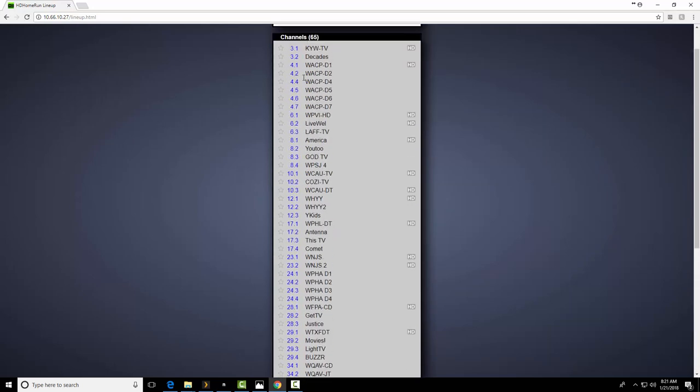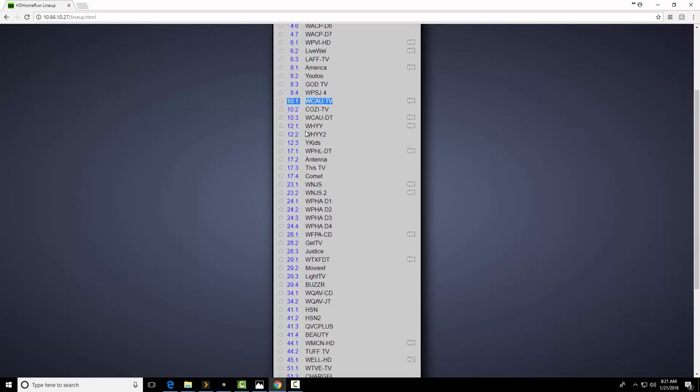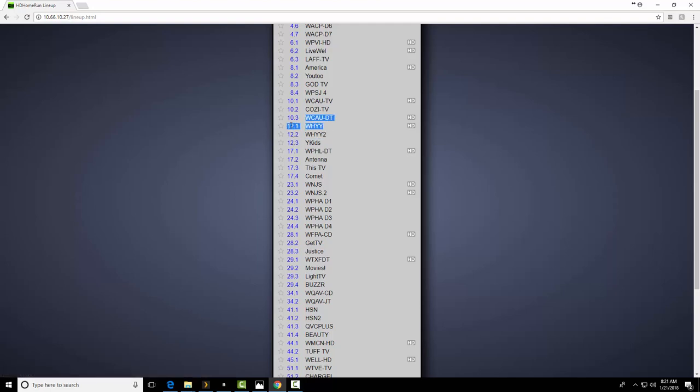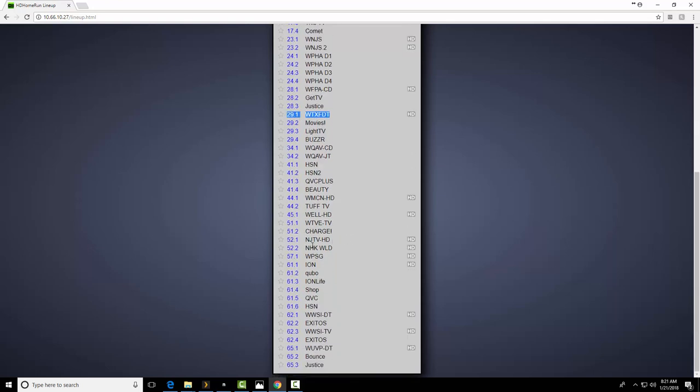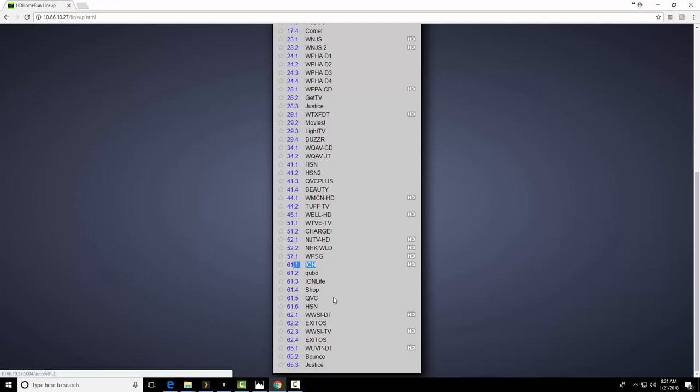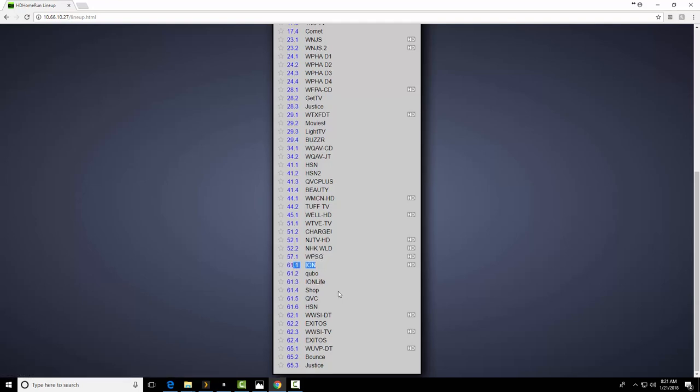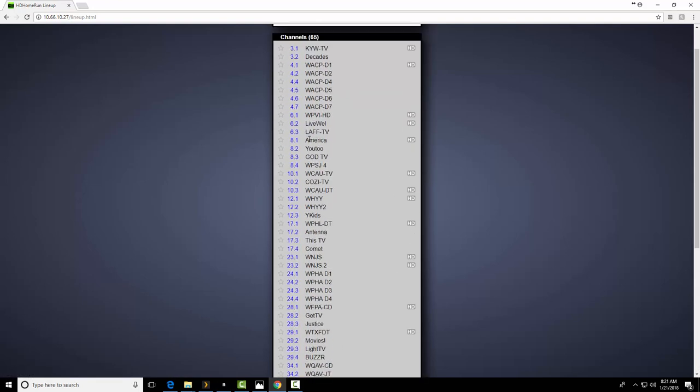These are everything I'm getting over the air. To me, the important ones are 3, 6, 10, 12, 17, 29, and 57. I get all the ones I want. Also, Ion TV is pretty good. And there are some other ones in here that are pretty good.